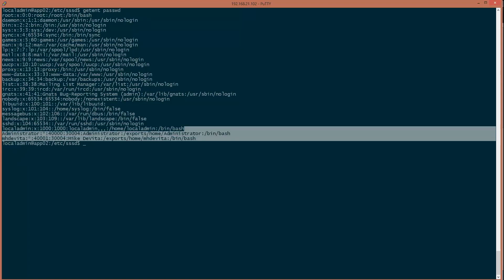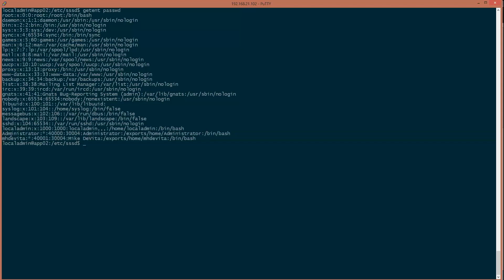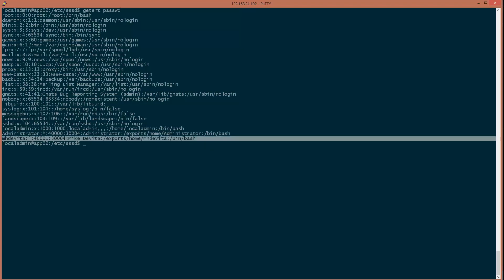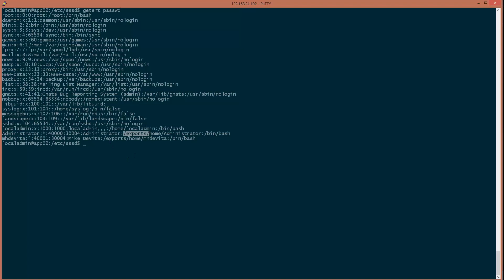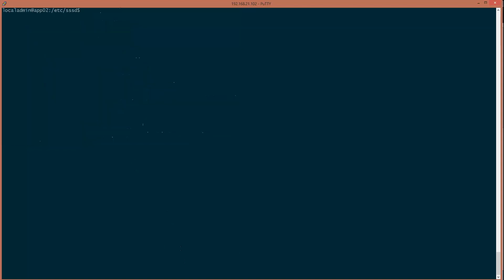Look at that — you can see the administrator and my user ID now showing automatically. Also notice this 'exports/home' path — in the next series we're going to create NFS shares and mount them on these paths. That should be it for the Ubuntu SSSD setup.